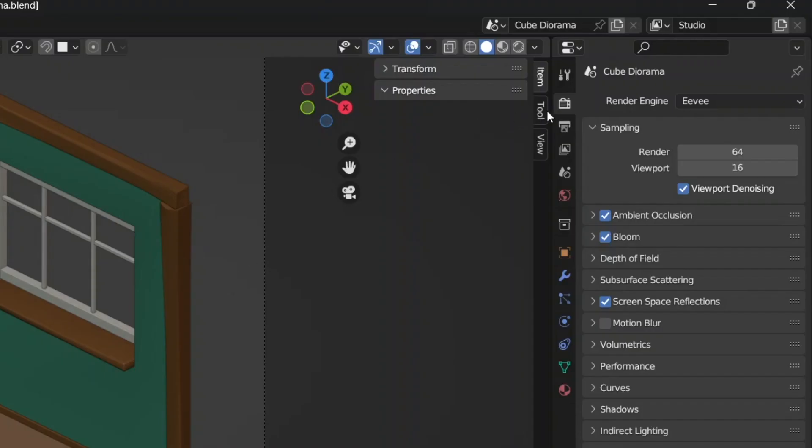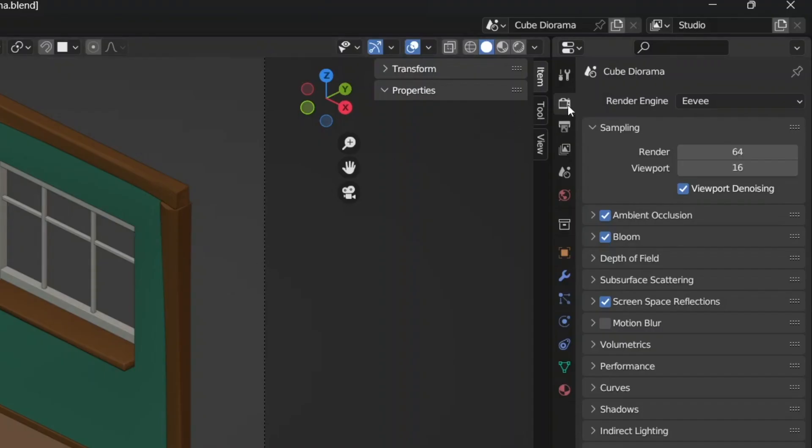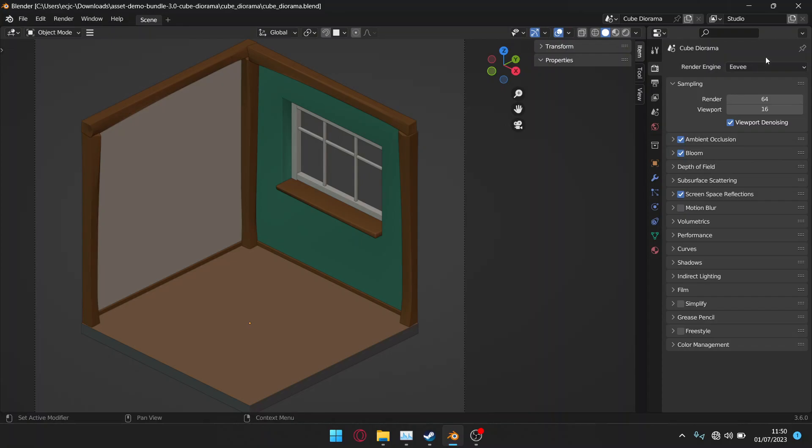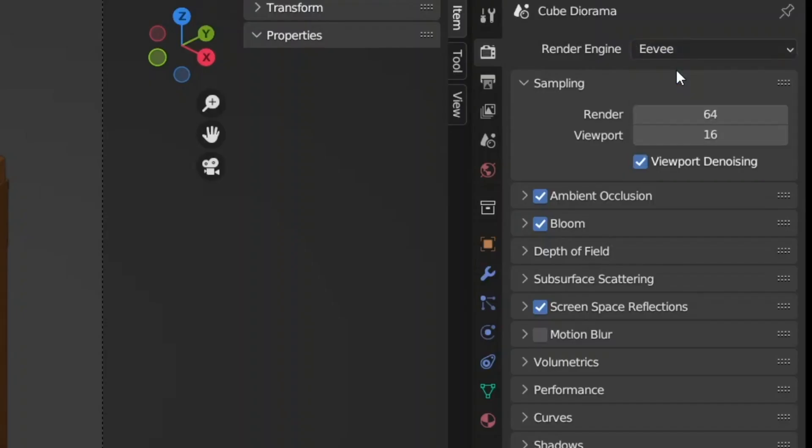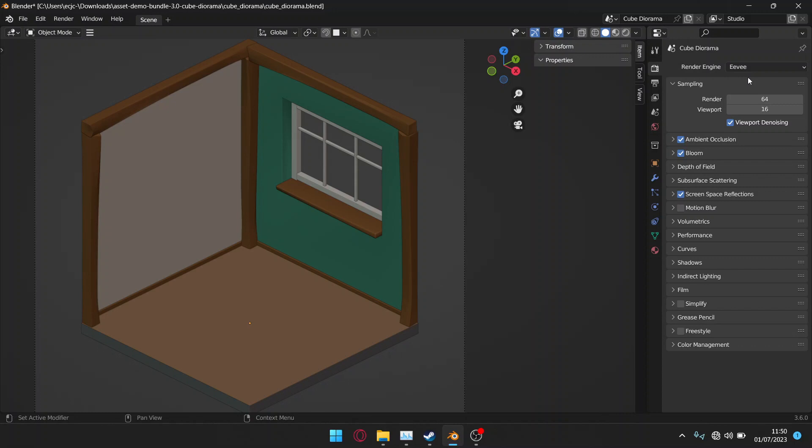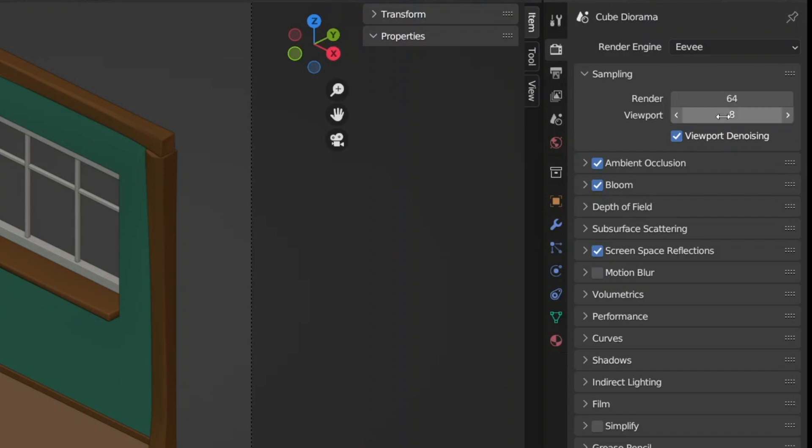Head to the render properties tab and for the best performance you will want to select Eevee over cycles as that can be more resource intensive. Also in sampling decrease the viewport sampling. This will change the quality of the scene but not in your final render. You can set this to a value of 8 or lower depending on your specs.